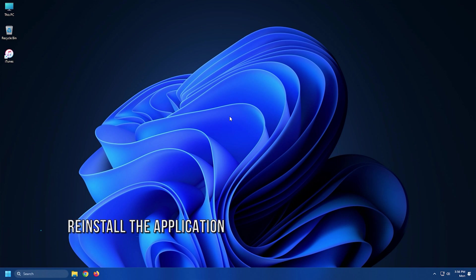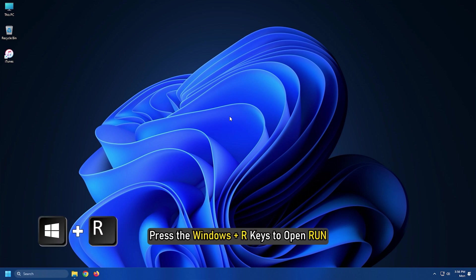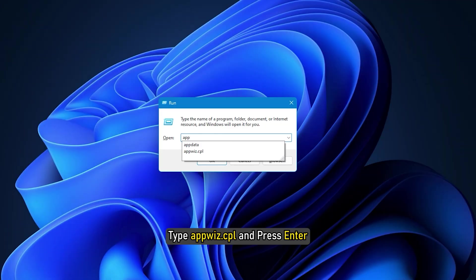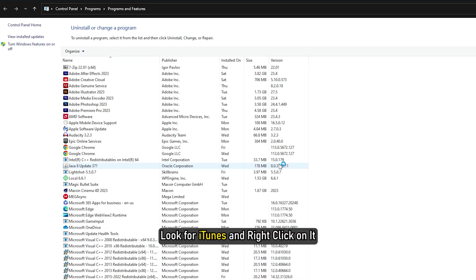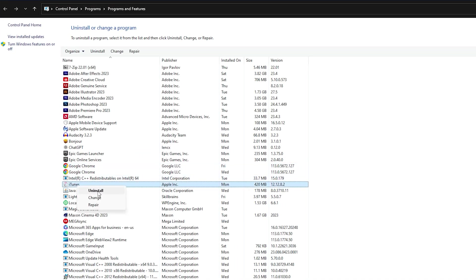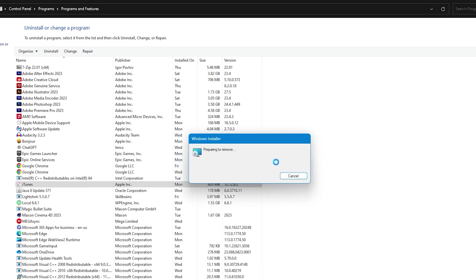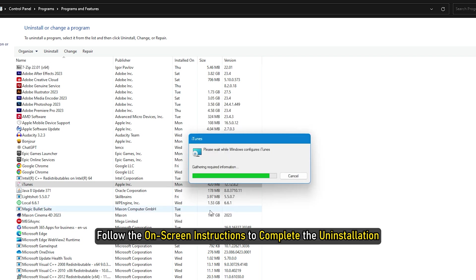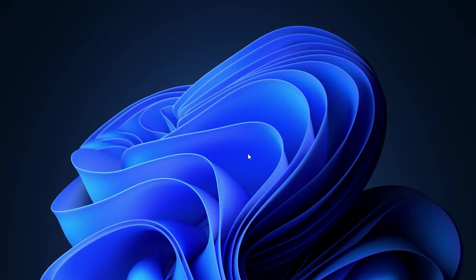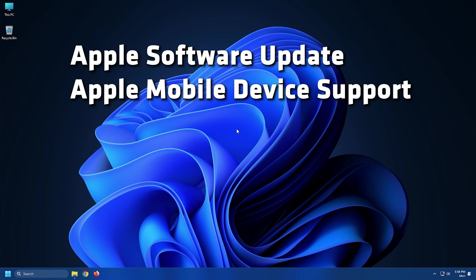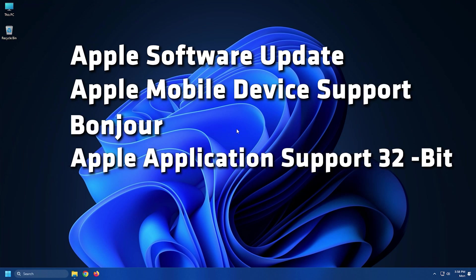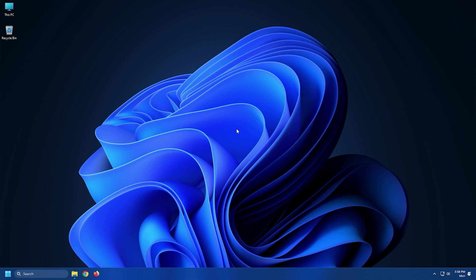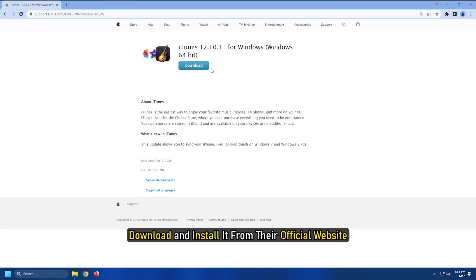Method 2. The next thing you can do is reinstall iTunes latest version. Press the Windows plus R keys to open Run. Type appwiz.cpl and press Enter. Look for iTunes and right-click on it. Select Uninstall. Follow the on-screen instructions to complete the uninstallation. Also, uninstall Apple Software Update, Apple Mobile Device Support, Bonjour, Apple Application Support 32-bit, Apple Application Support 64-bit, and iCloud if they are present. After that, download and install it from their official website.